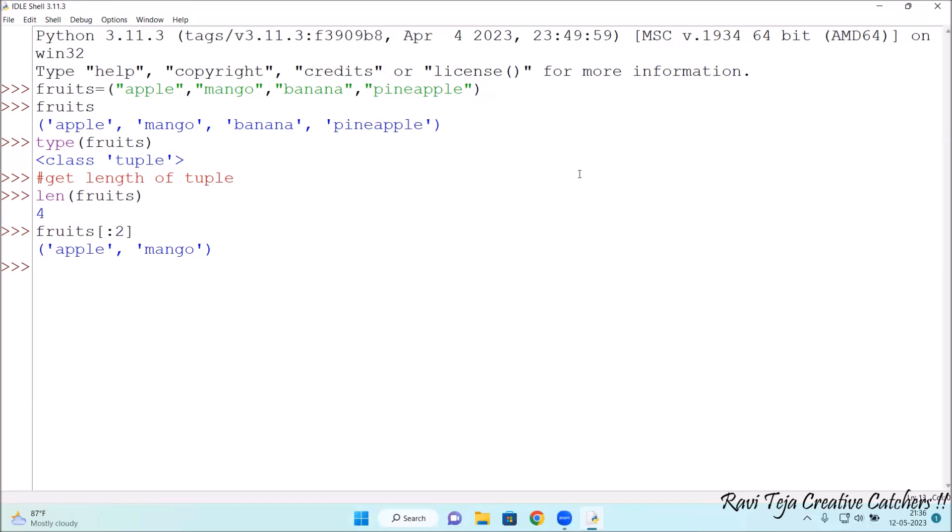Suppose I want to combine two different tuples. Let's combine them. Combining tuples.